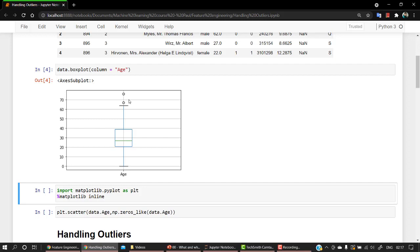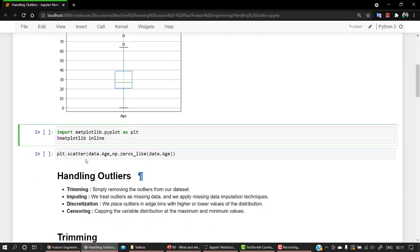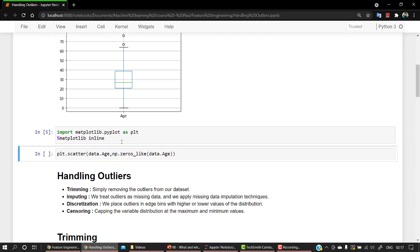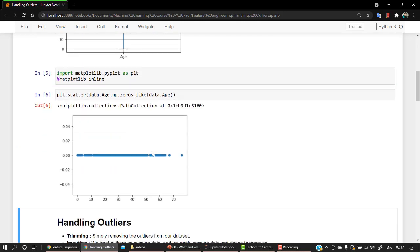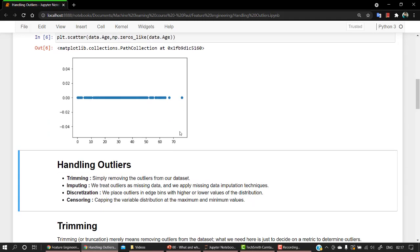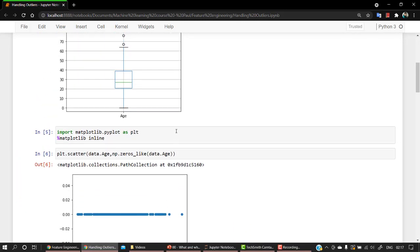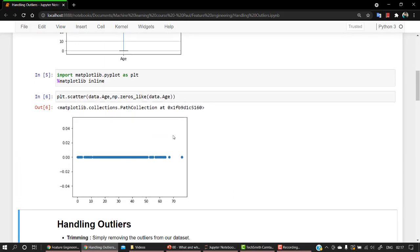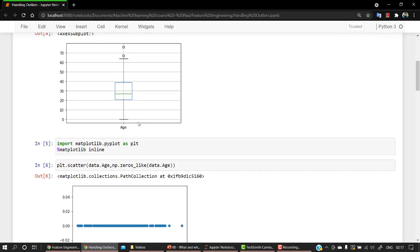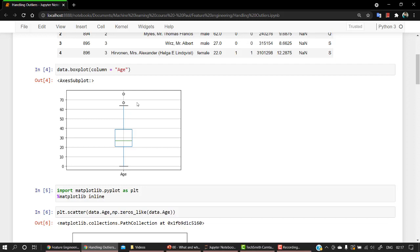So we have to do something to handle these outliers. Now you can also use a scatter plot to check this out. Let's check the scatter plot. You can see that above 70 it's quite an outlier. Somewhere we have only one point. So let's look into some of the tactics by which we can handle the outliers.